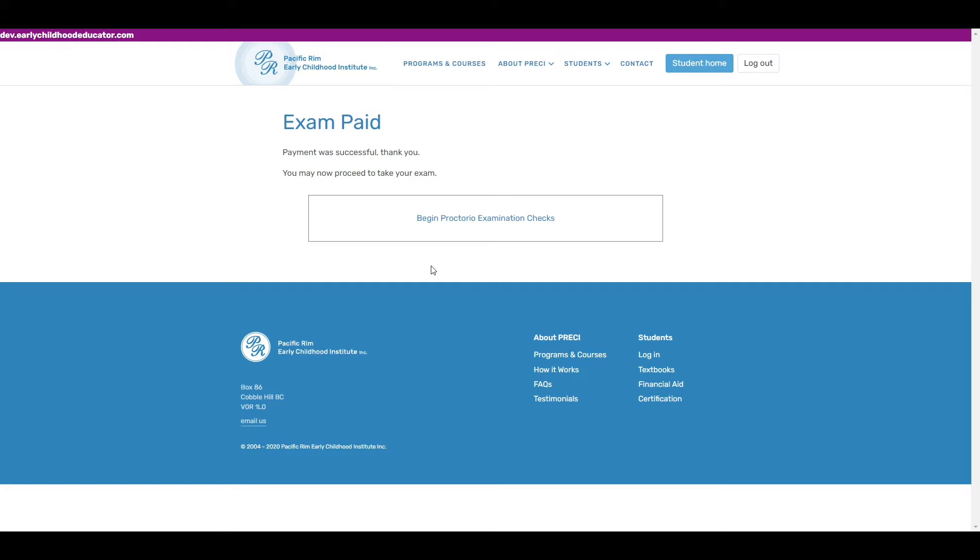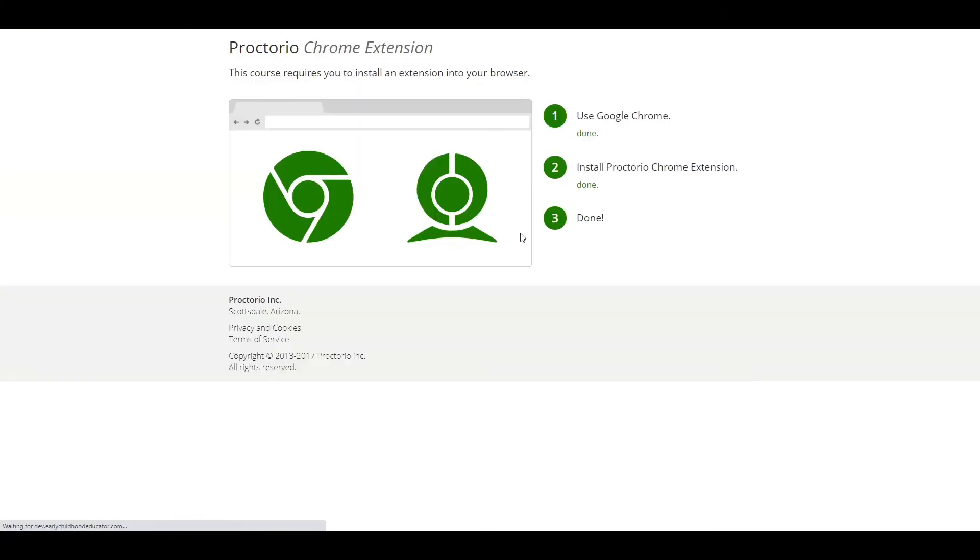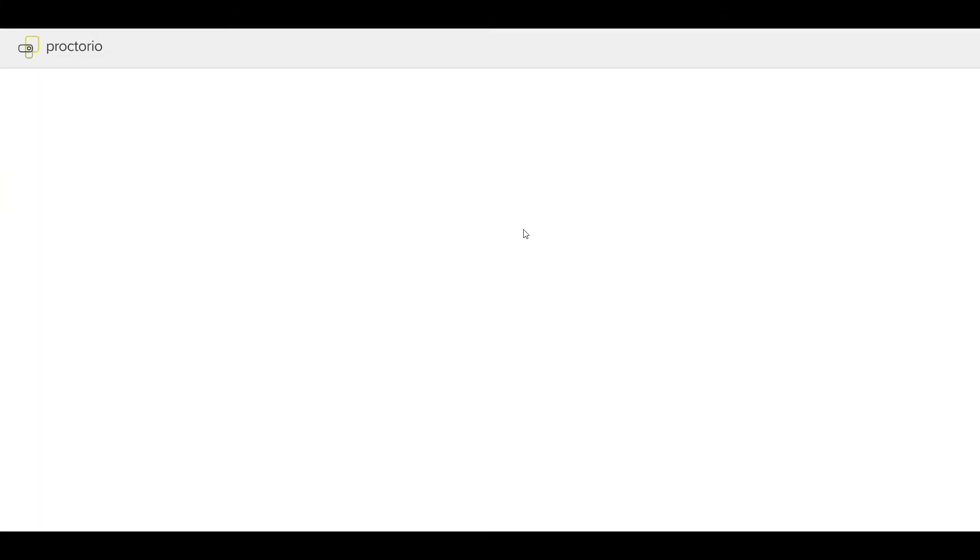Now we're ready to begin the examination checks. Just to let you know, if for some reason you close the browser now, you can come back and do the exam later, and you won't be required to pay again. That's a one-time payment per exam.